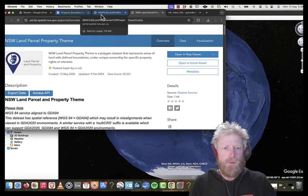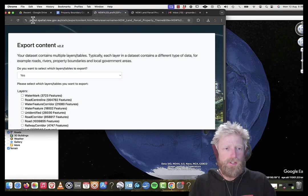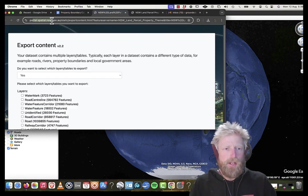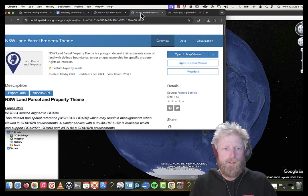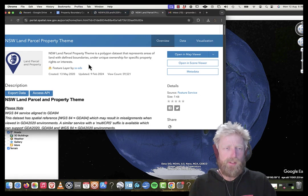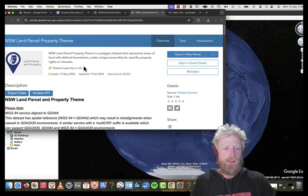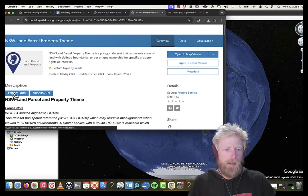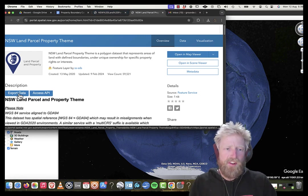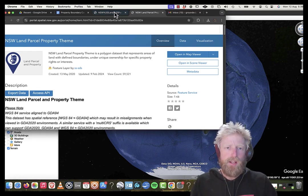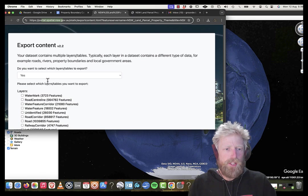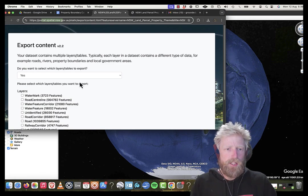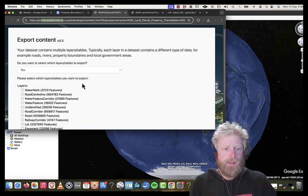And so the first place we want to go to is this portal, spatial New South Wales website. I'll put a link into the video description. We're going to click this button here, export data. It's going to take you to this page here, export content.